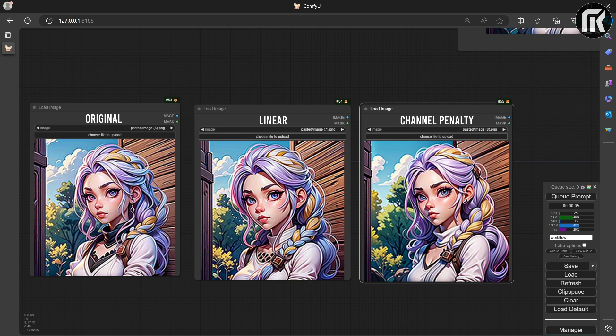Original is very strong. Channel Penalty on the other hand is too sharp. Notice the sharpness around the hair.